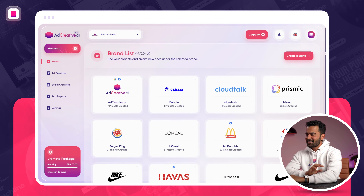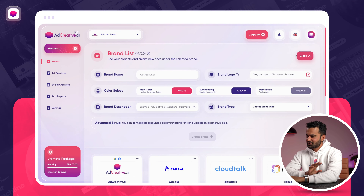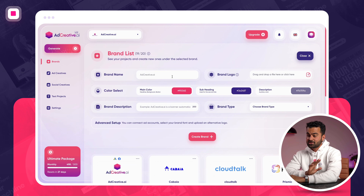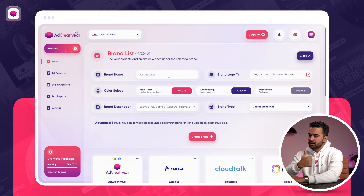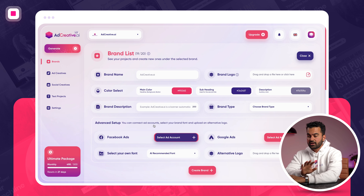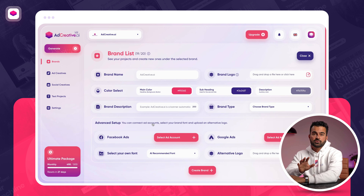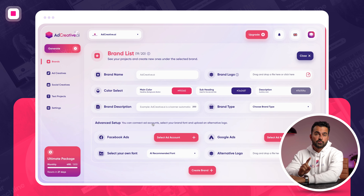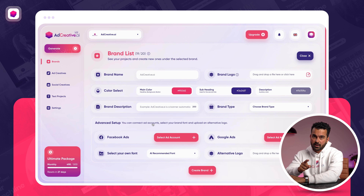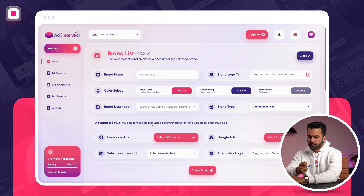When you're on adcreative.ai, getting started is pretty easy. What you need to do is create your brand first — your brand name, your brand logo, your brand colors, and brand description. You can also connect your ad accounts if you want to. This way, adcreative.ai can actually learn from your data to bring you better creatives and better predictions.